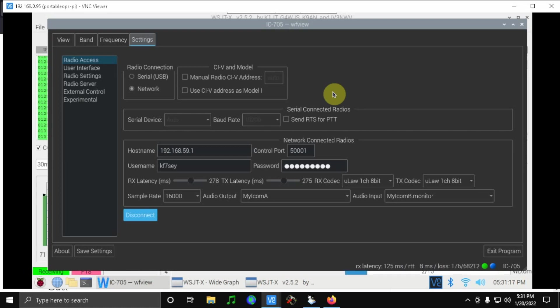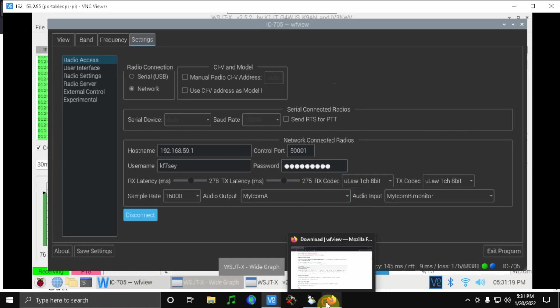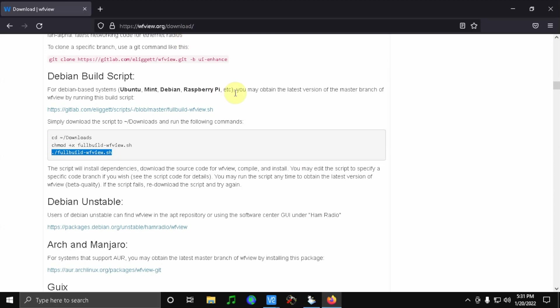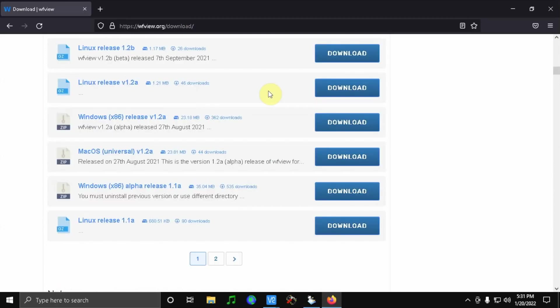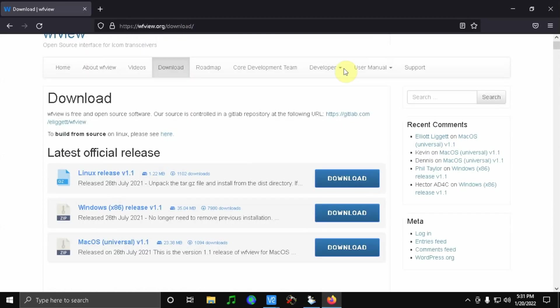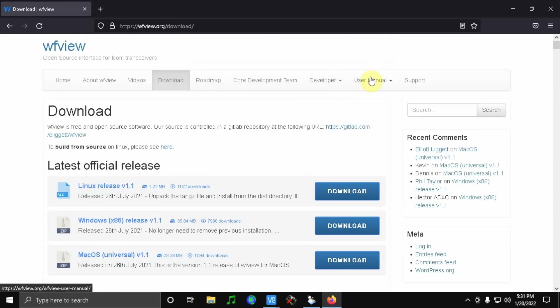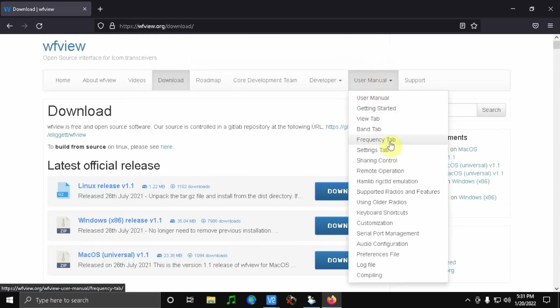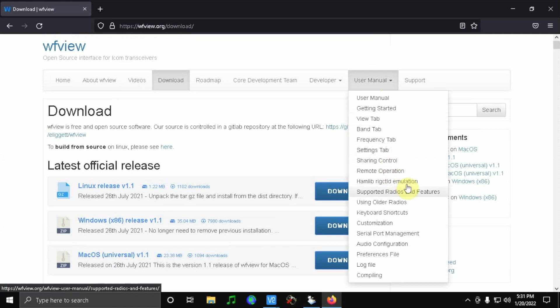So I started experimenting and then doing a little reading on the WFView website under the user manual. So under user manual there's a bunch of stuff if you're looking for exact things.